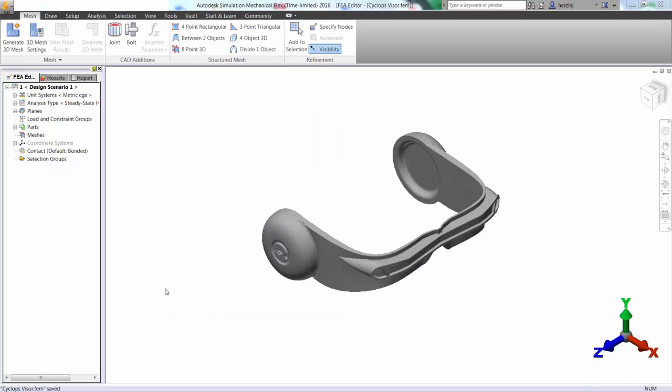Alright, so to start, let's just open up a step file in simulation mechanical and then apply a mesh. To do that, you just click the generate 3D mesh button.